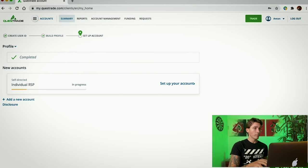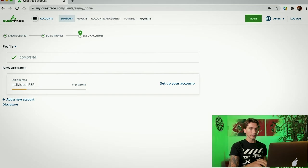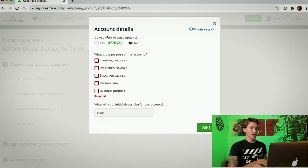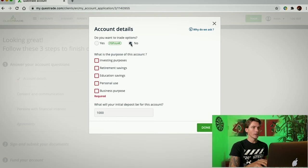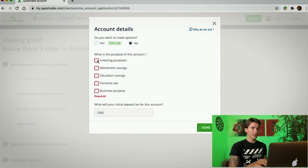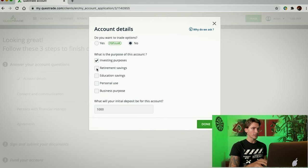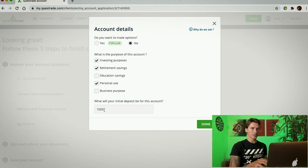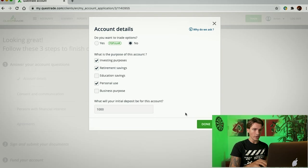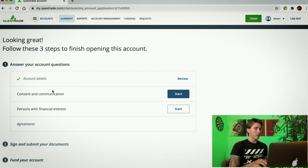Now, the profile is set up, but we have to finish setting up the new account. So, in this little tab, we're going to click Set Up Your Account. Once you're in the account details, it's going to ask you whether you want to trade options. I personally don't, so I'm going to click No. Underneath, the purpose of this account, for me, is going to be investing, retirement, and possibly personal use. And I put $1,000 as the minimum deposit that Questrade actually requires. Once I'm done, I'm going to click Done.